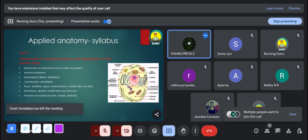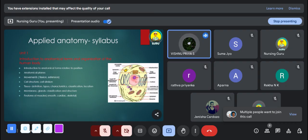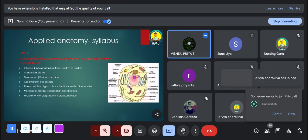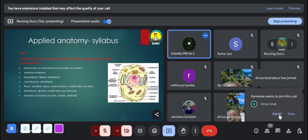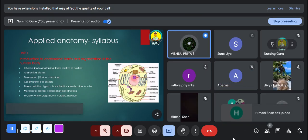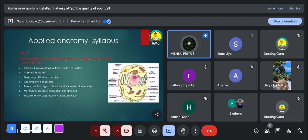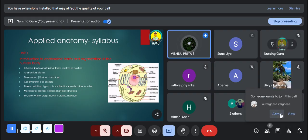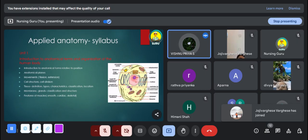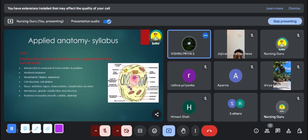Let's have a look at your applied anatomy syllabus. Basically, what is anatomy? Anatomy is the science which deals with the structure of the human body. In anatomy, we give more importance to diagrams — for scoring good marks you should know how to draw neat and labeled diagrams of each body part. Your anatomy syllabus has a total of 10 units.